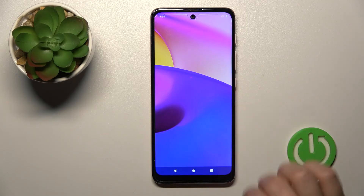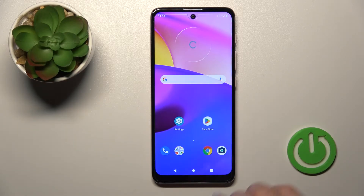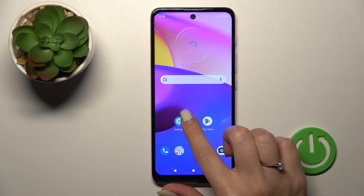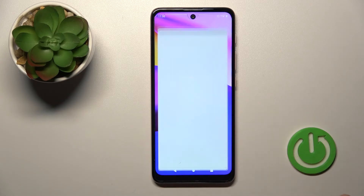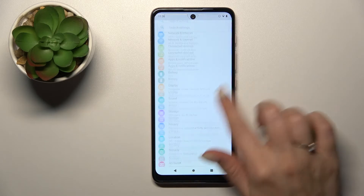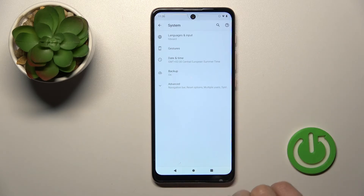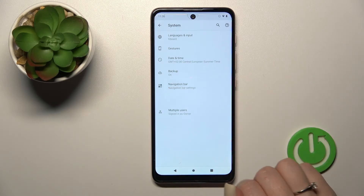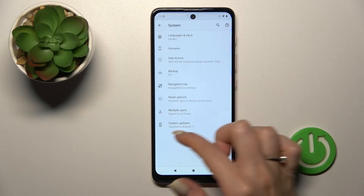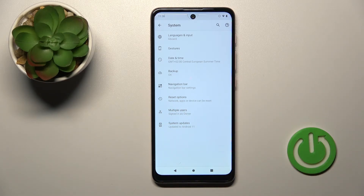Now let's unlock the device and launch the settings application again. Scroll down to the system section, tap Advanced, and now we can see that the developer options section is gone.